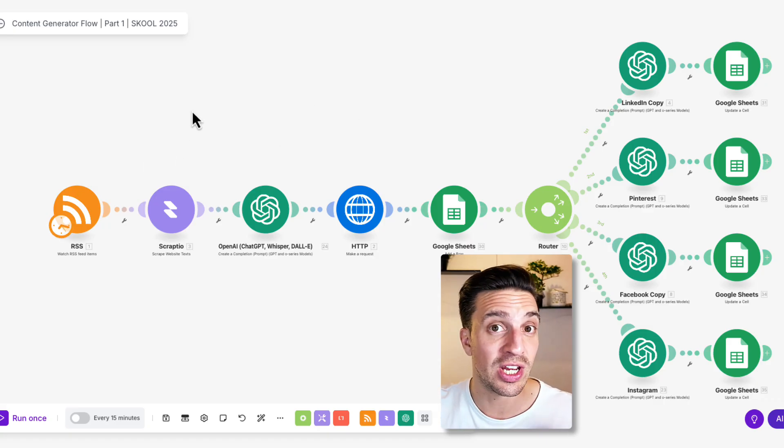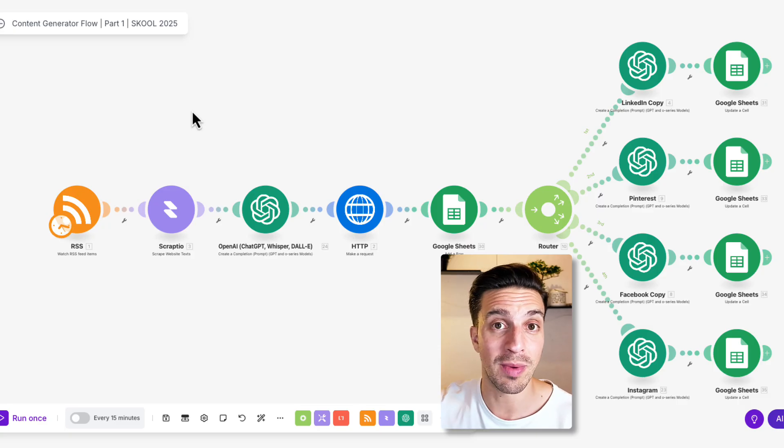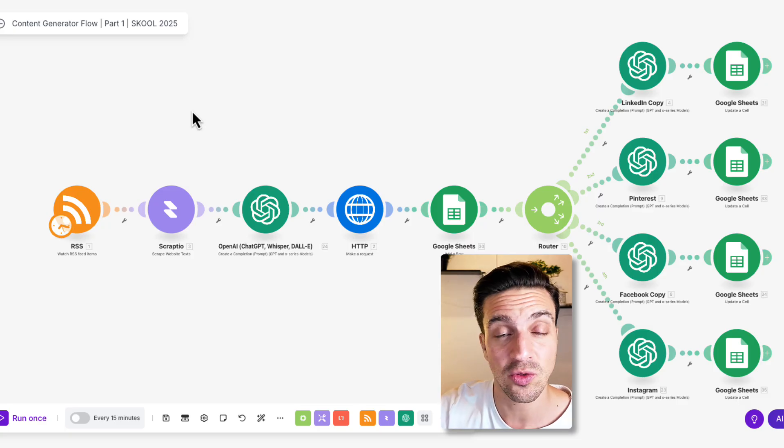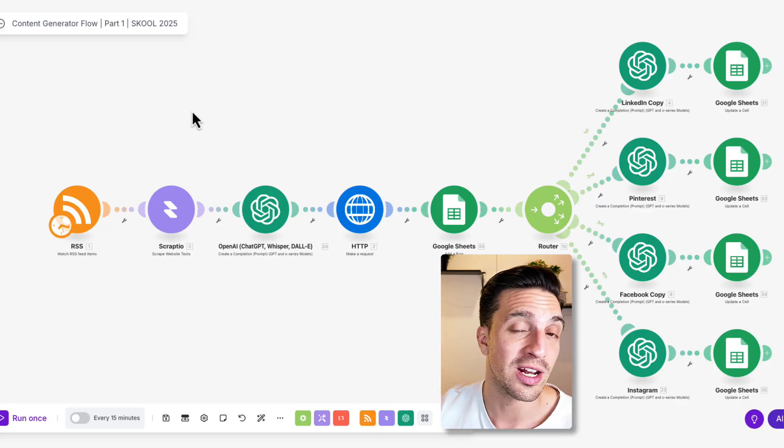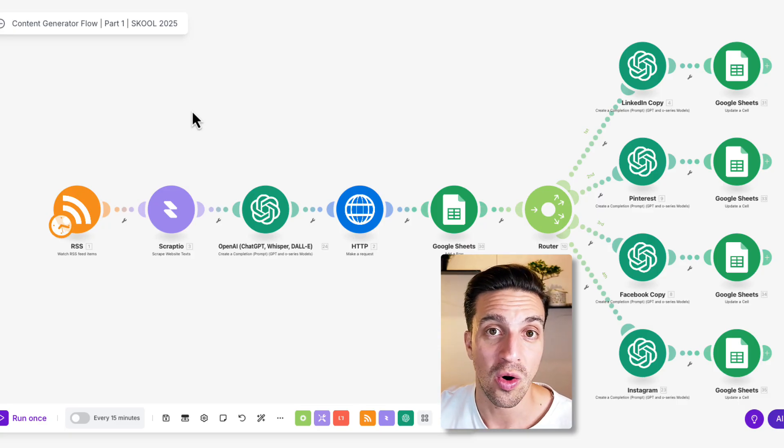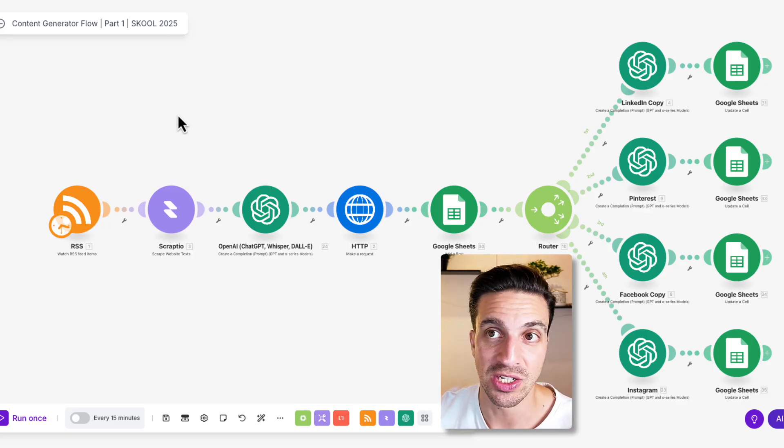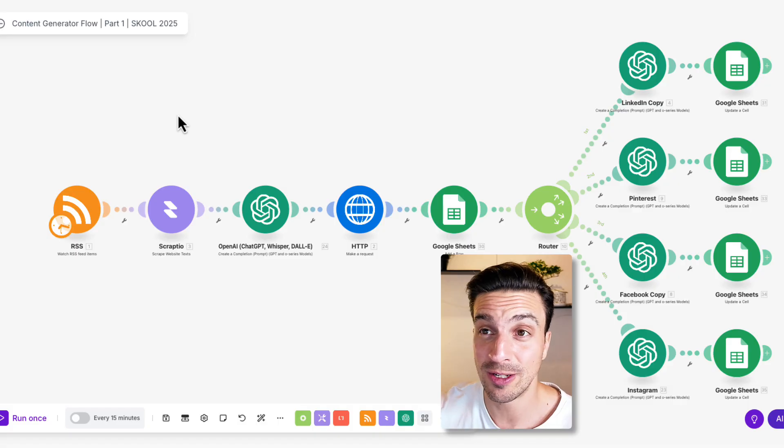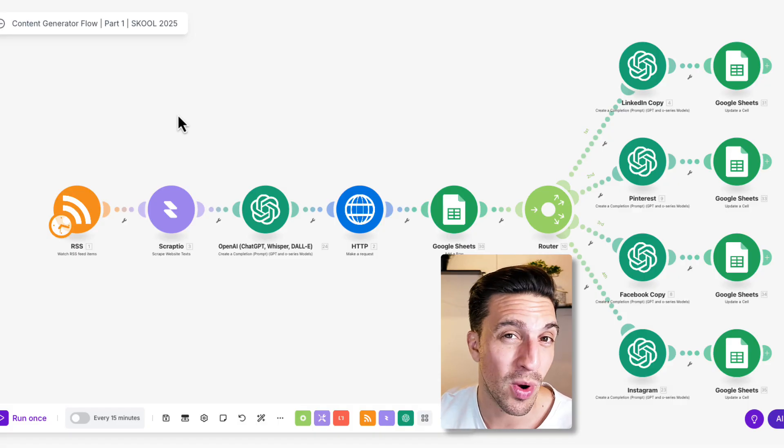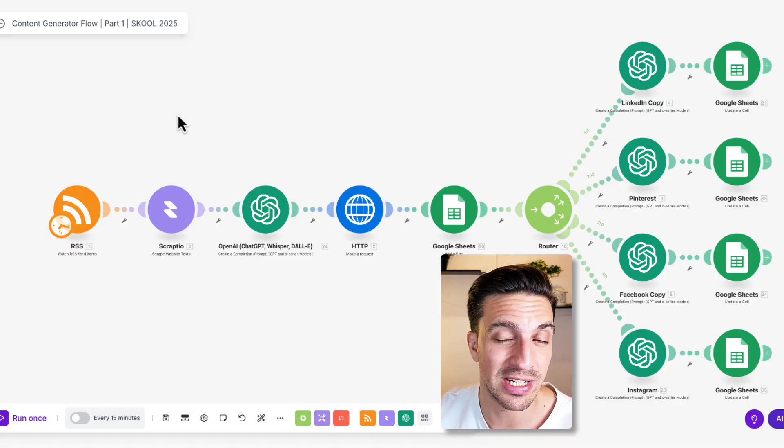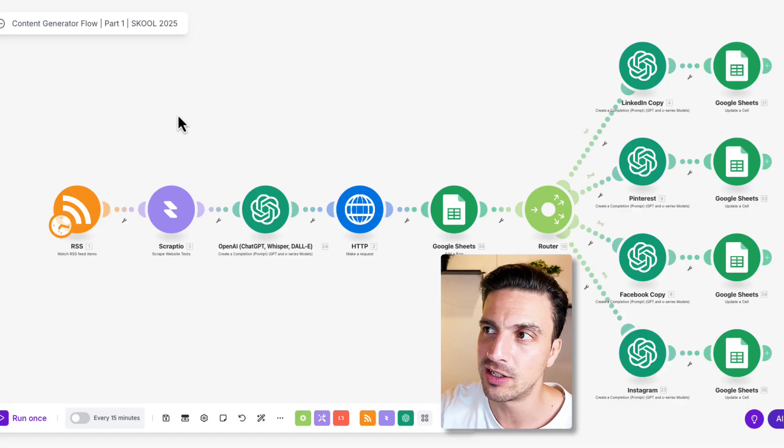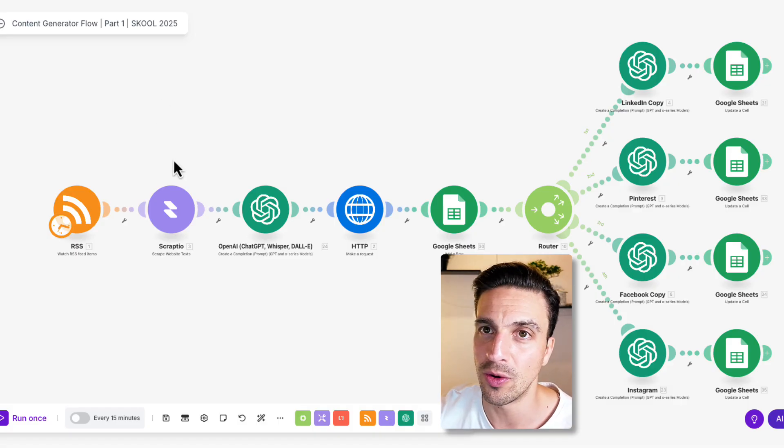where we show you how to leverage AI and automations like this one to rank number one on Google on perplexity and GPT search. If you're interested, you can try it out. By the way, risk-free for seven days. I'll leave the link in the description for you below. If you don't like it, let me know.